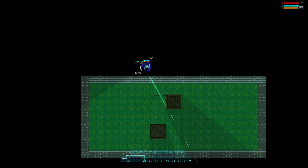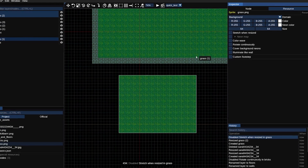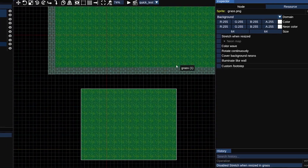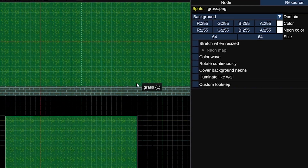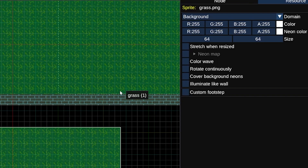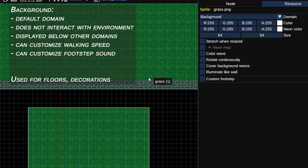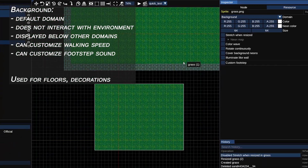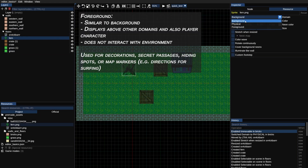It looks like I can walk on the grass but I can also walk through the brick walls, which were meant to be obstacles. In order to change that we're going to have to assign resources to domains. You can do that in the resource tab in the inspector. We have three domains: background, physical, and foreground. Background is the default one — it does not interact with characters or projectiles and is displayed below other domains. So for example the grass patch that we have here.